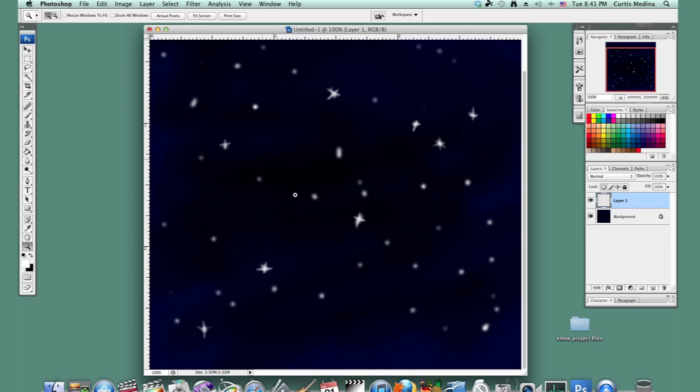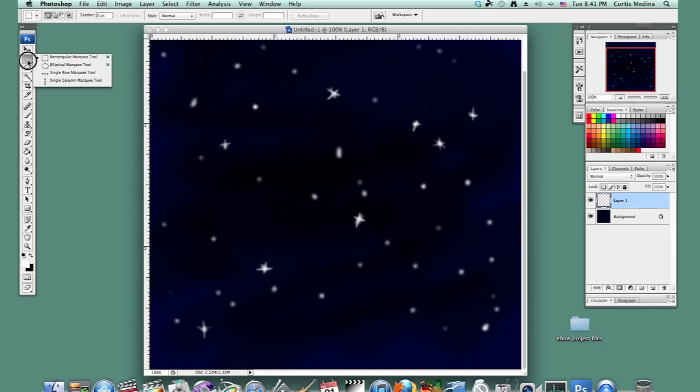You can just use this, but it's kind of boring if there's just nothing but stars. So of course we want maybe a nice little planet. Let's go to the marquee tool and let's hold it down. Get the elliptical marquee.